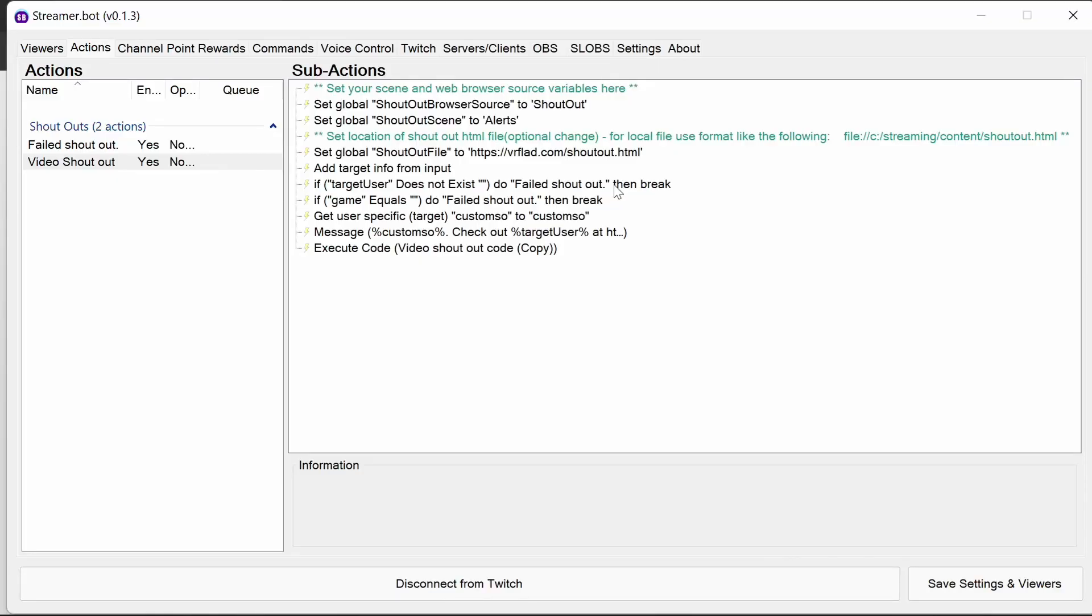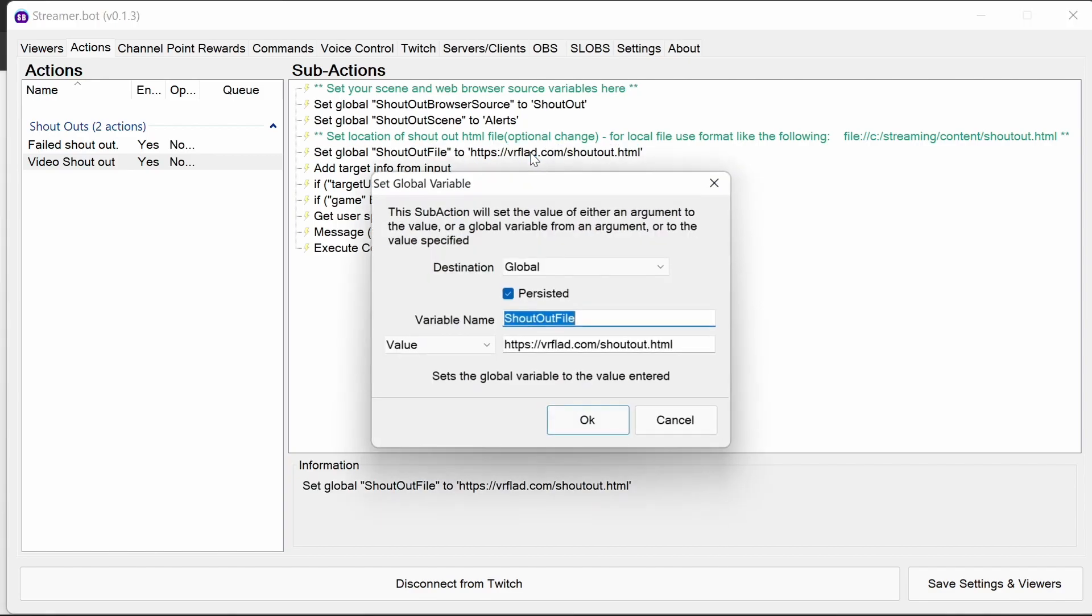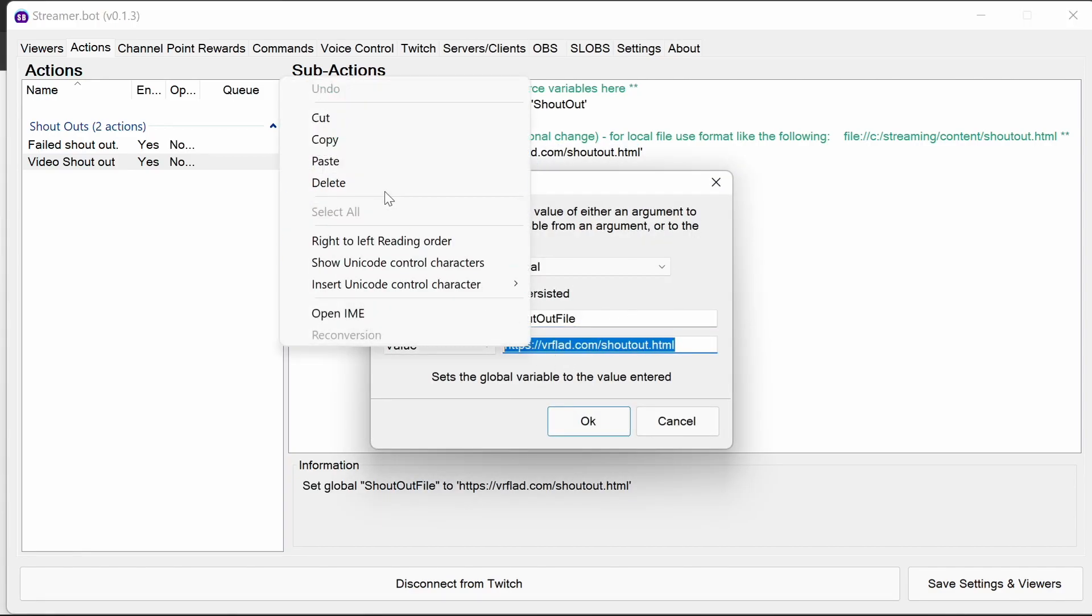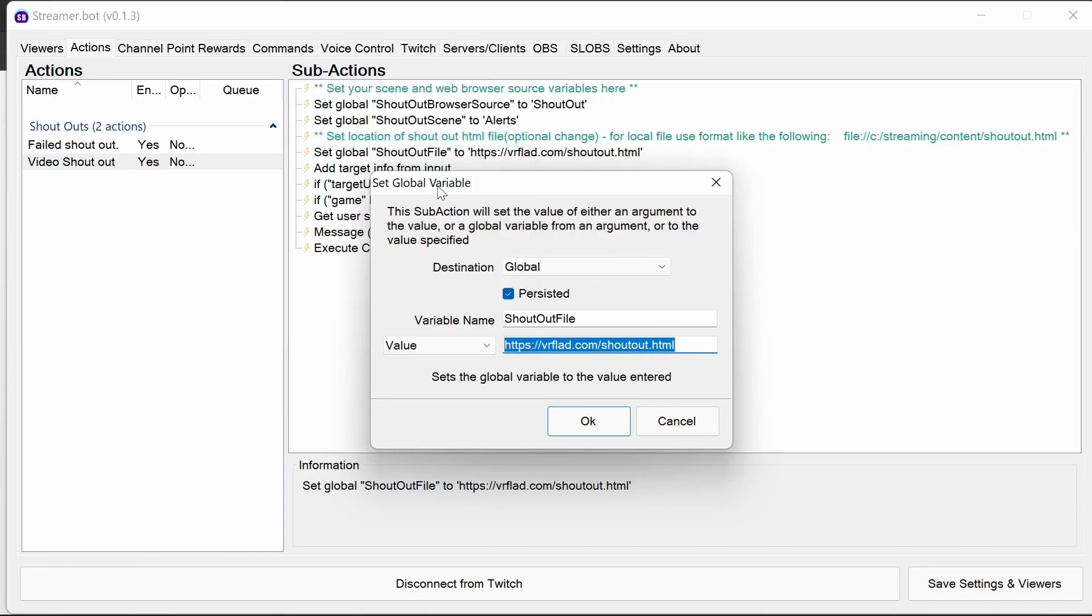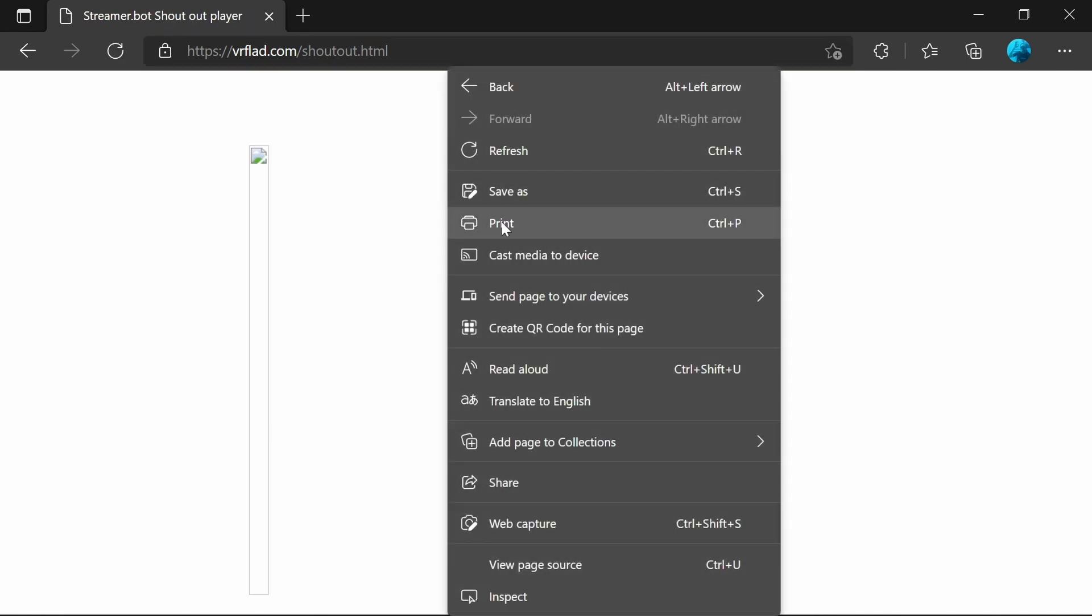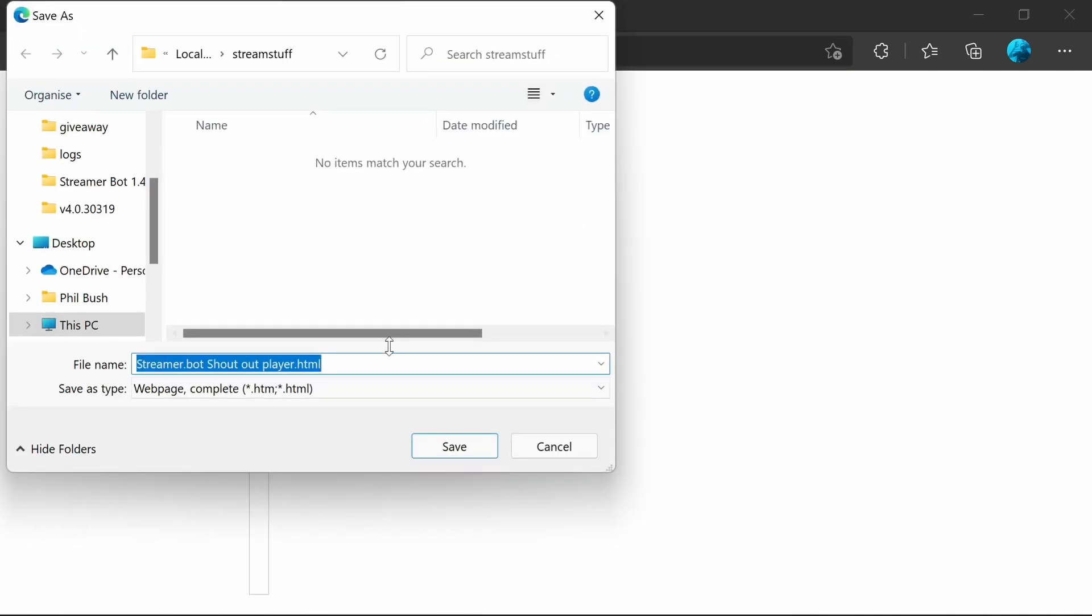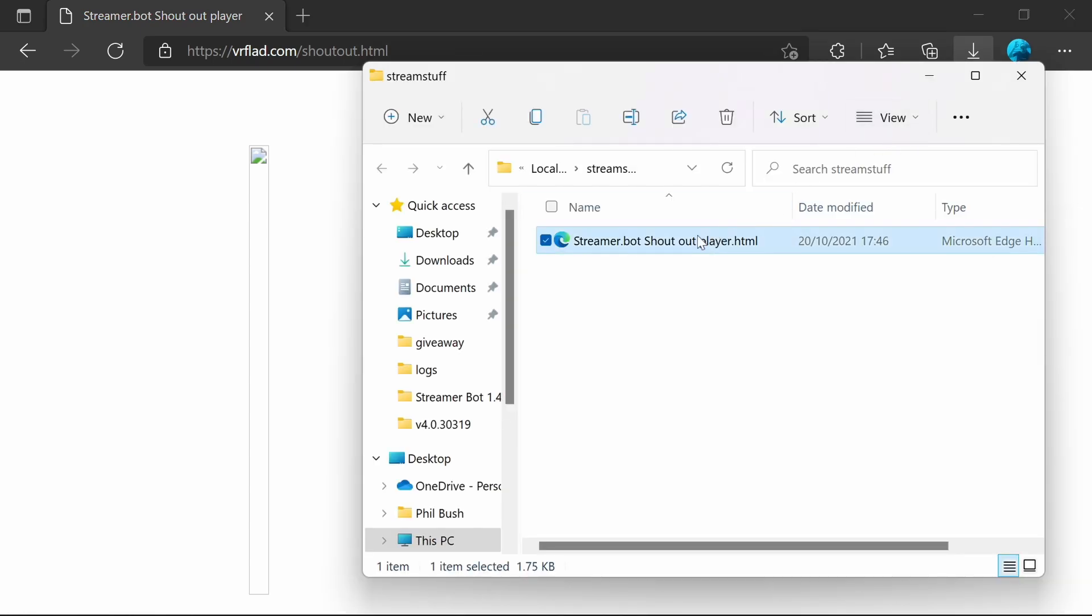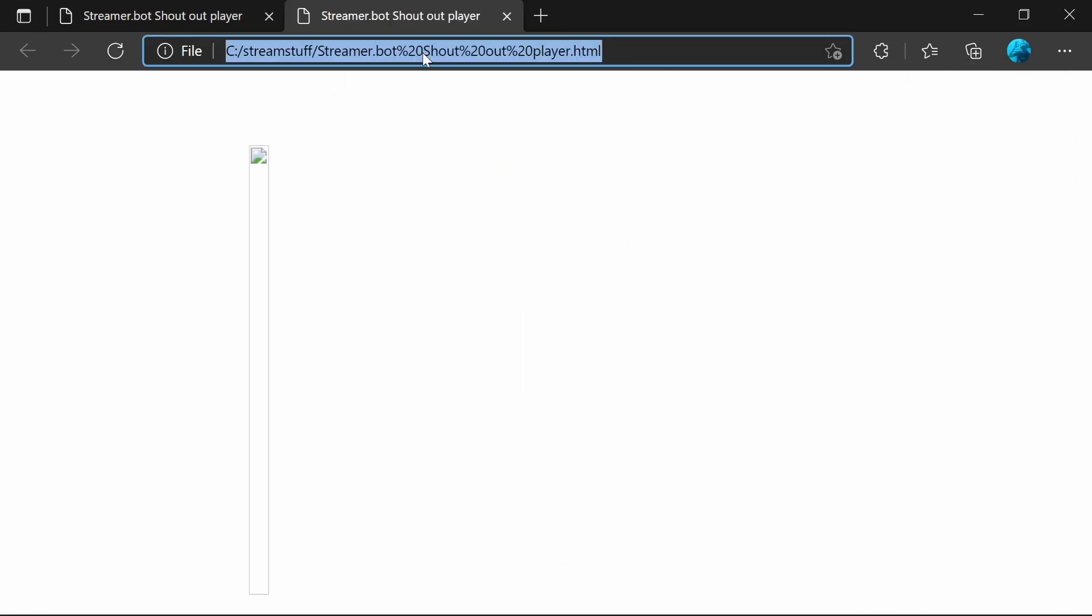Now if you want to customize the HTML code within the shoutout further, or if you want to rely on the VRflad.com to pull the shoutout, what we need to do is download this. Now the easiest way is actually to grab the URL from here. We'll put it in a browser, and then we can save it as, and save it into my stream stuff folder I have there.